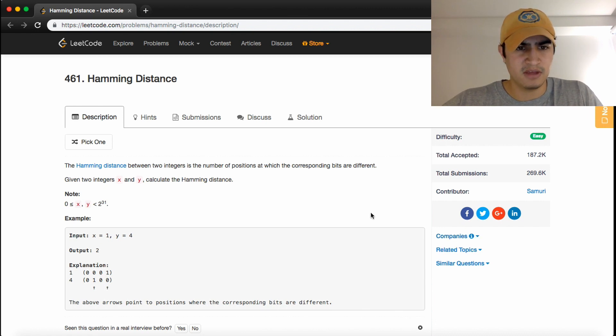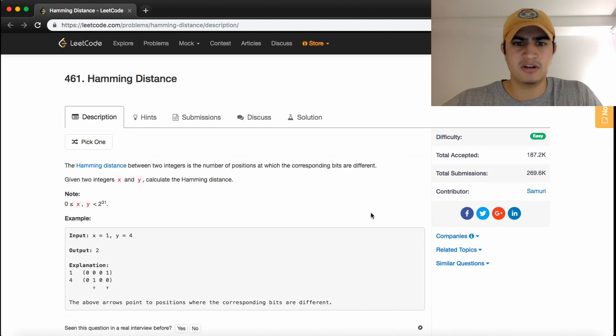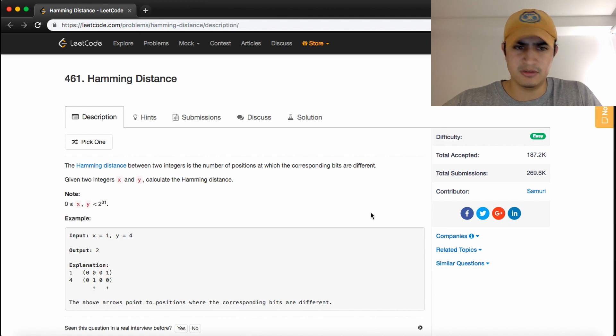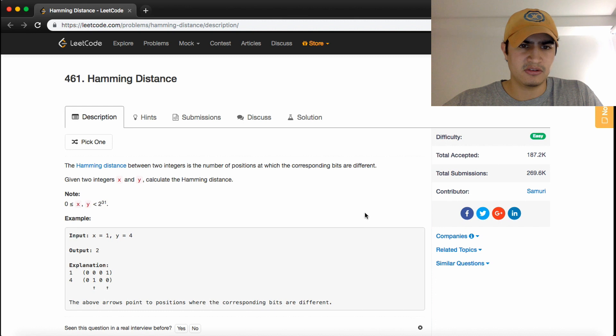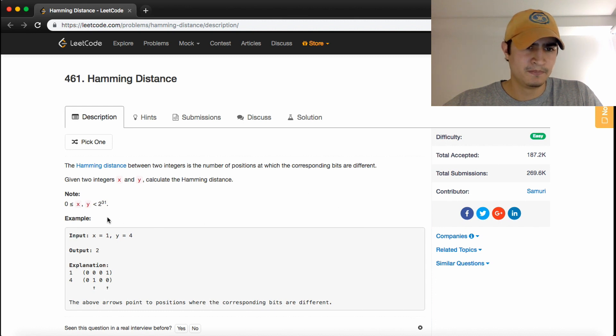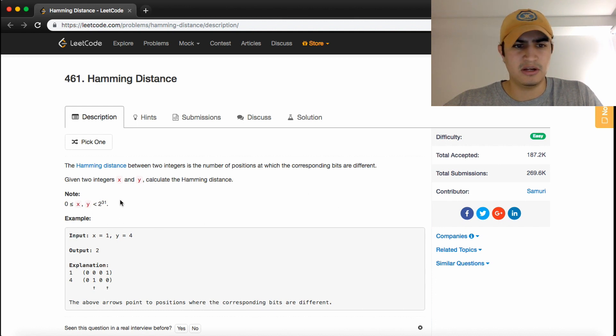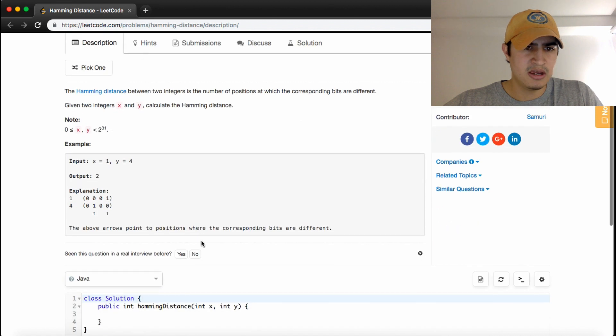The problem description says the Hamming Distance between two integers is the number of positions at which the corresponding bits are different. Given two integers x and y, calculate the Hamming Distance. Note that x and y are definitely within our integer range.